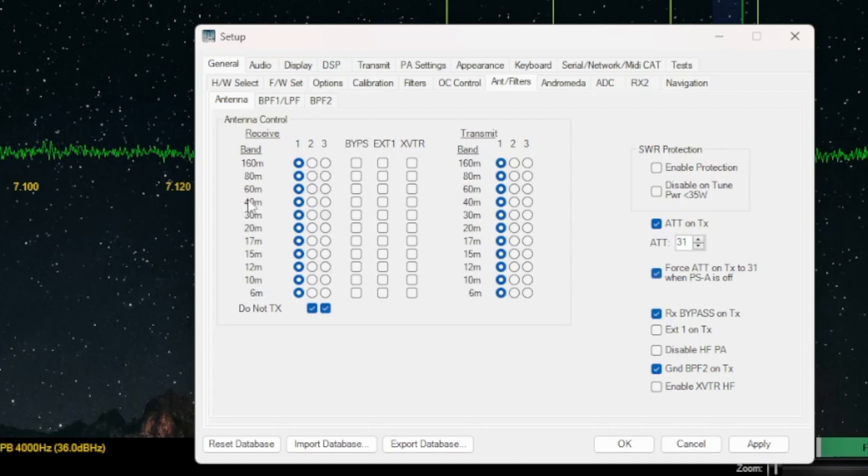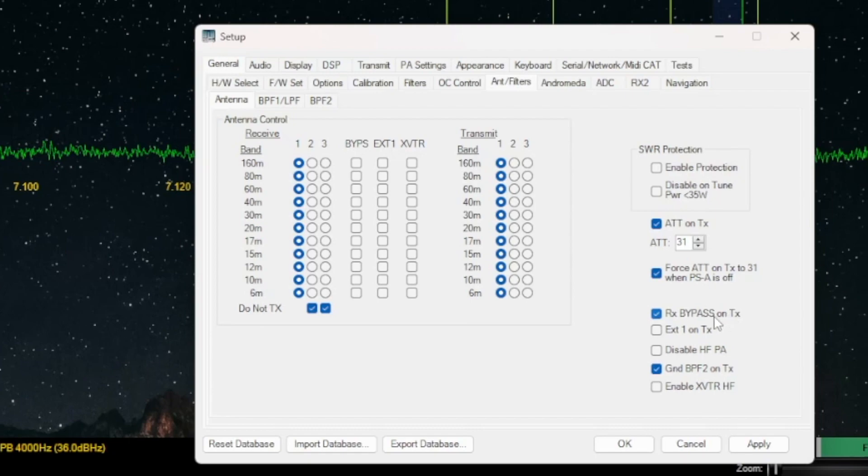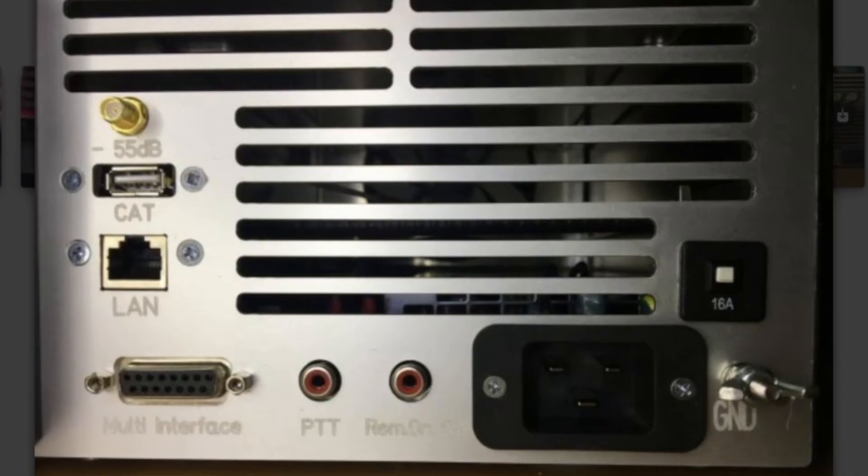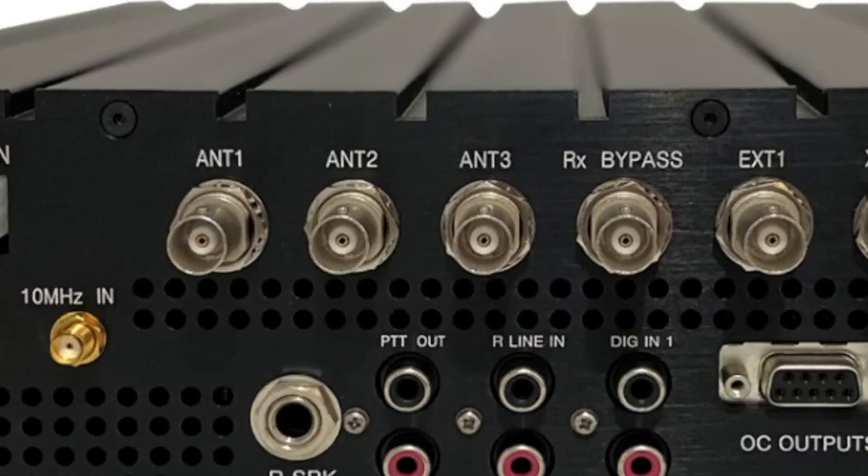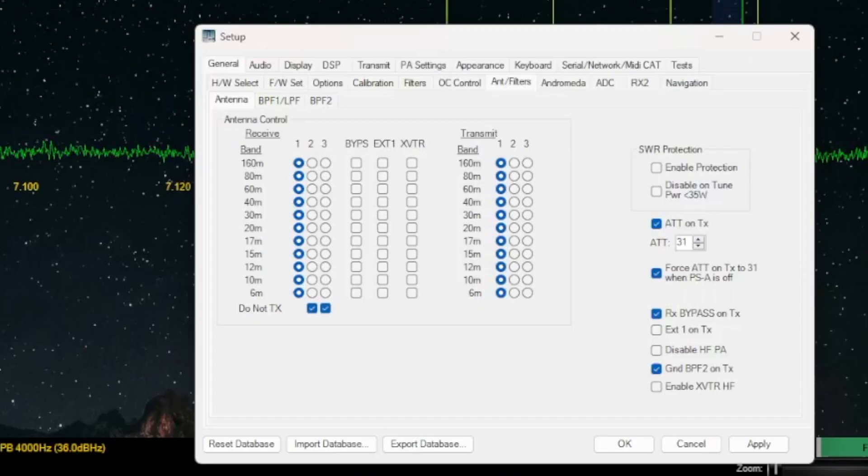That button is right here on the upper left corner. Most importantly here, you want to have the receive bypass on TX. You're using the actual port of the ICOM receive bypass, so make sure that's checked. Click apply.